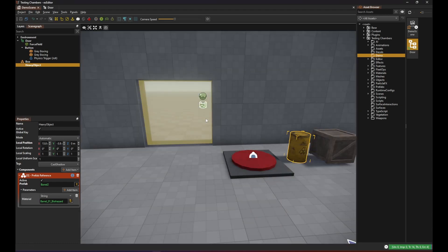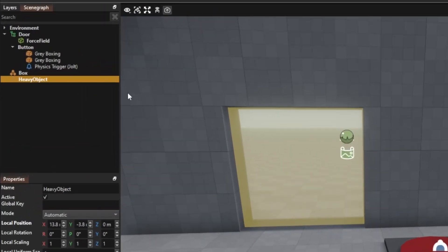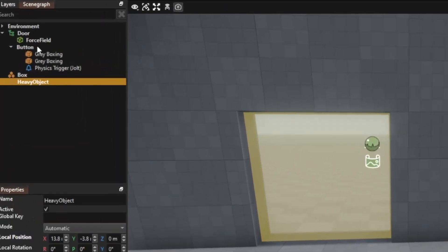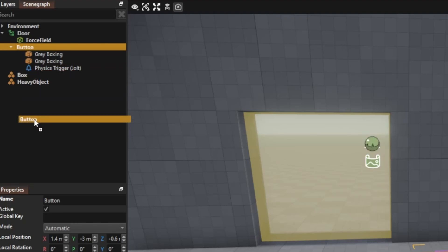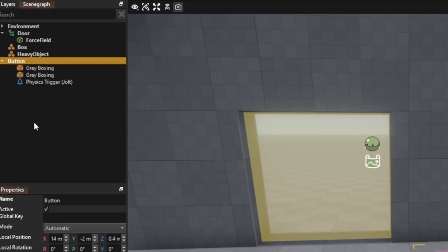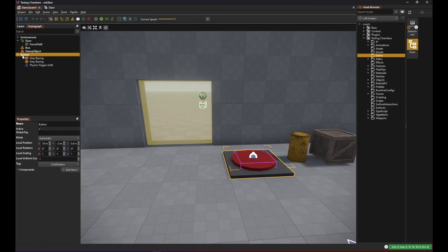So far we only have one button and the button is a child node of the door. That's not very convenient because it means we can't re-use the button. What we actually want is to have the button independent of the door object and somehow tell the button to communicate with that door.